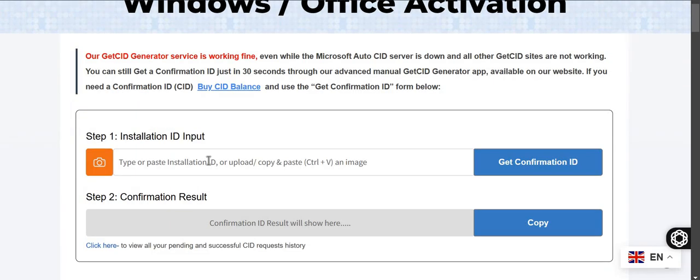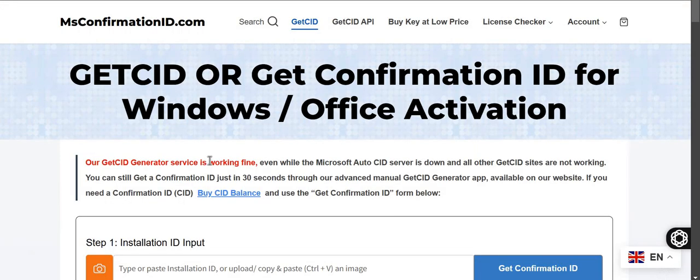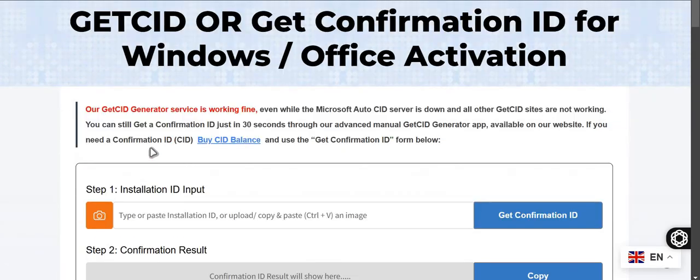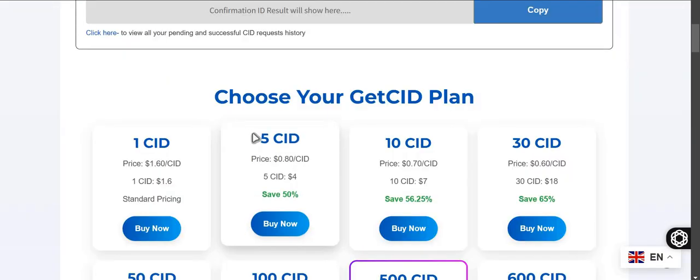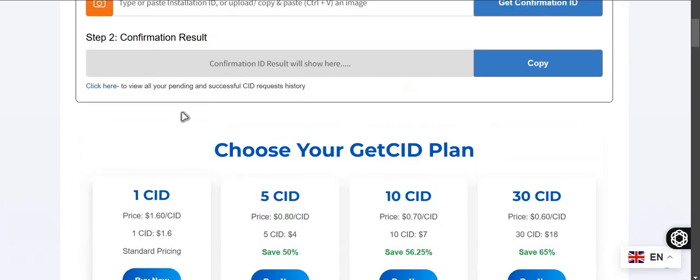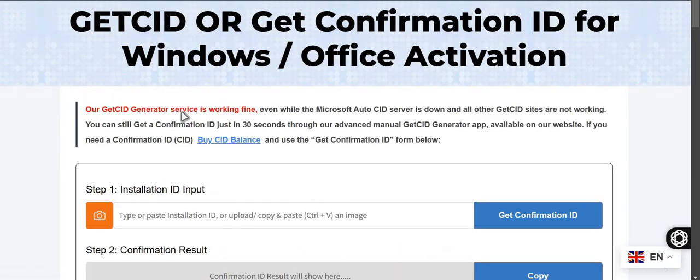You can generate it from this website, msconfirmationid.com. It can generate like within the 30 seconds mentioned, but you can easily generate within 10 to 15 seconds. This is paid because they need to call Microsoft to get the confirmation ID, which costs them money, and that's why they charge a small fee.